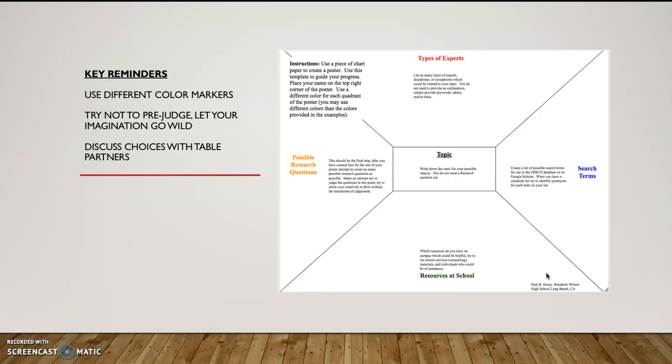So remember, don't prejudge and discuss your choices and you will end up with better work. If you have any questions about the proper format, you can simply replay this video to go back through and look at the structure. But remember, it goes topic, search terms, types of experts, resources and then possible research questions. Thank you.